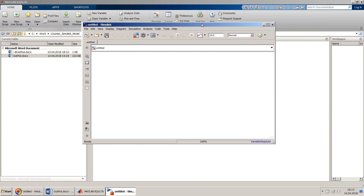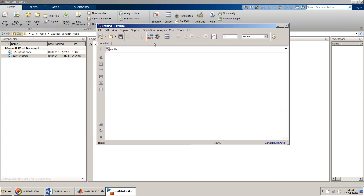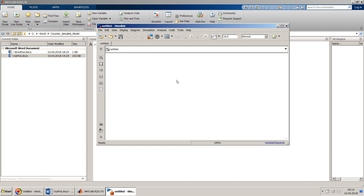You can go to the library browser or use the quick insert option. Let's start with the quick insert option. For the counter, the basic thing we need is that it should always add one, so we need an addition block. Let's add a sum block to our model.